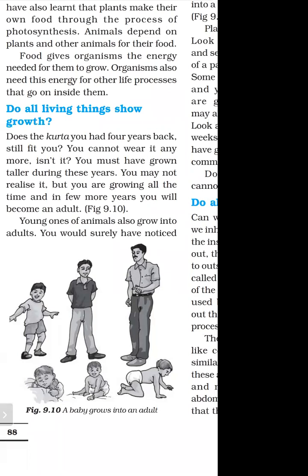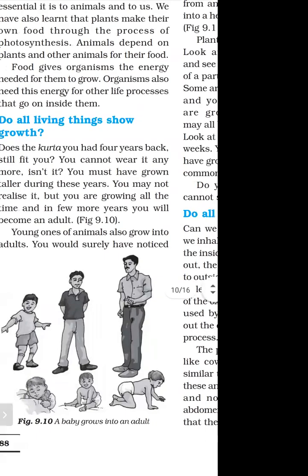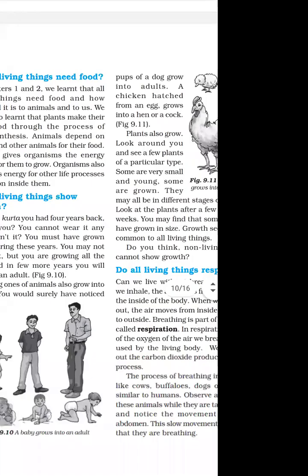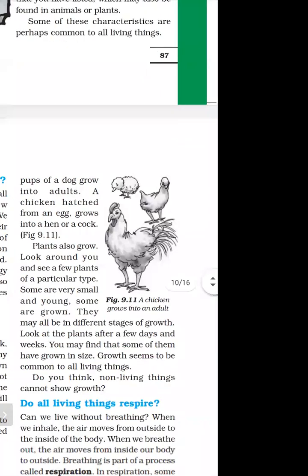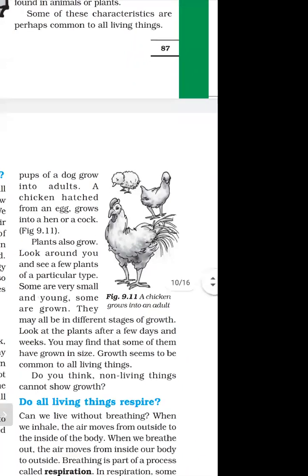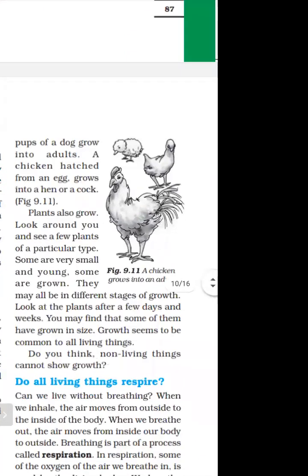Pups of a dog grow into adults. A chicken hatches from an egg and grows into a hen. So the chicken grows into an adult, as shown in figure 9.11. Plants also grow. Animals grow. Plants also grow.